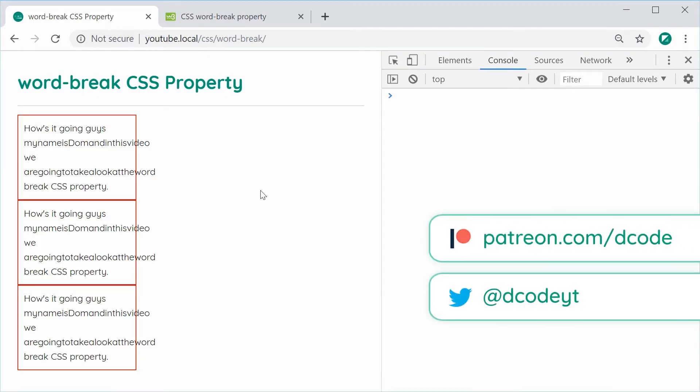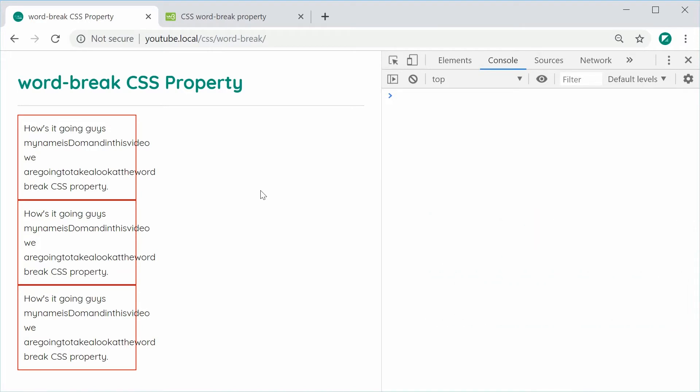Hey guys, how are you going? My name is Dom and in this video we're going to take a look at the word-break CSS property. This property is used when you want to handle the overflow of text within an HTML container. For example, here I've got three examples of text overflowing over the container.